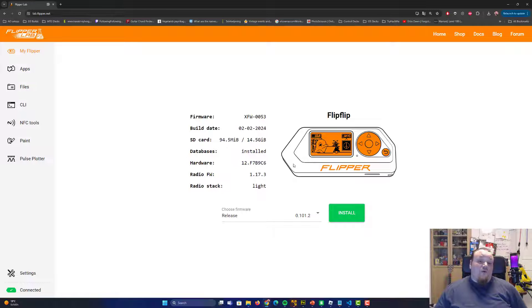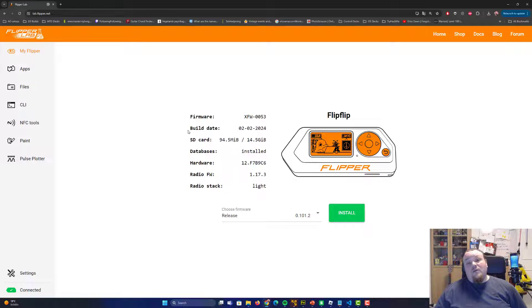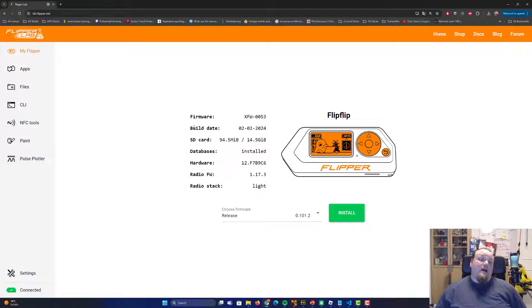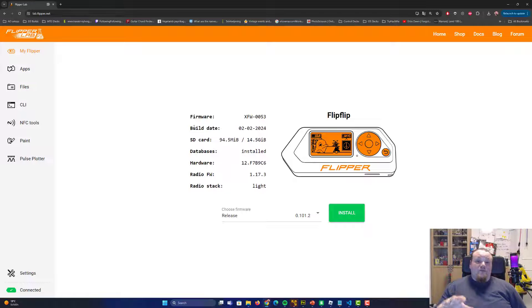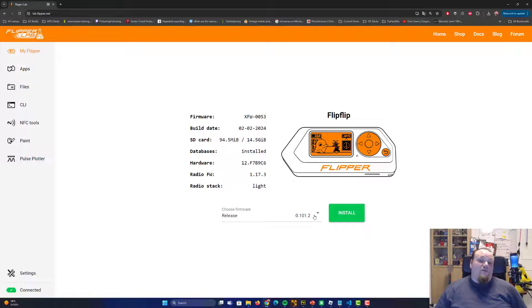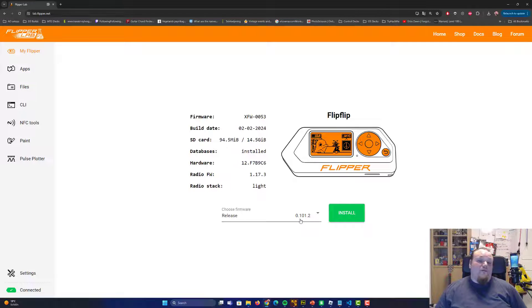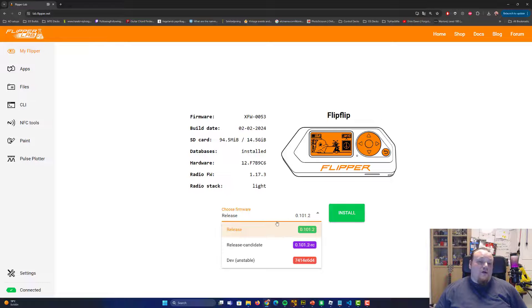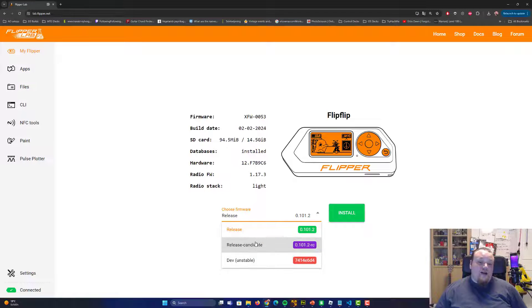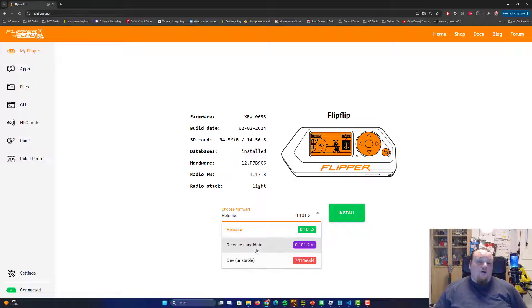You can also update the firmware directly on your Flipper Zero on this website. If you've got custom firmware going on like I do, the extreme firmware, you're basically not going to use this because it's going to write the normal firmware, which is the version 0.101.2.